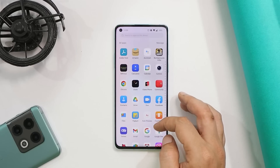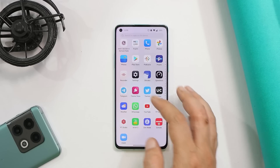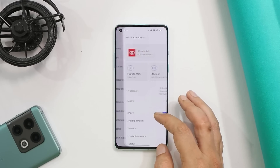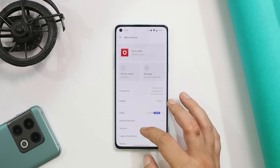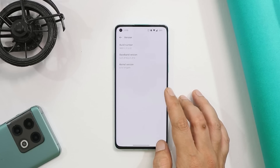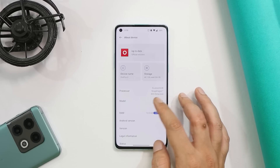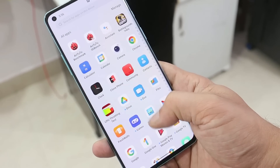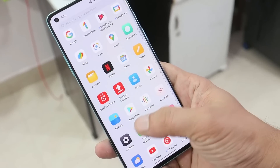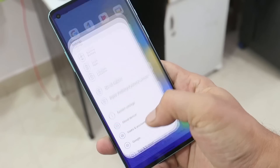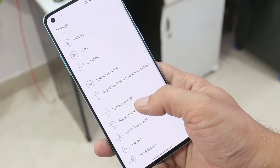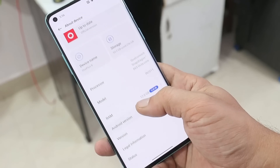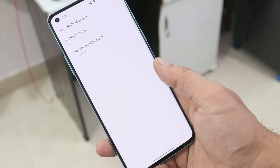Here we have our OnePlus 8. Just a few days back we received the new update of OxygenOS 12.1, version C.21. I've been using this device as my primary phone and I have some mixed feelings because I did not find it that stable. Though it can be used as a daily driver, some UI glitches and other minor issues have been noticed.